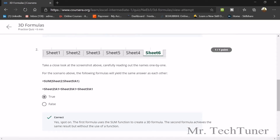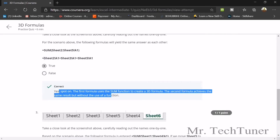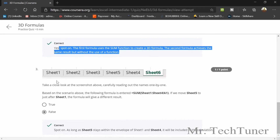For the next 3D formula question, two formulas yield the same answer: =SUM(Sheet2:Sheet5!A1) and the equivalent formula that references each sheet individually with A1 values added together. The first formula uses the SUM function to create a 3D formula, and the second achieves the same result without using a function.